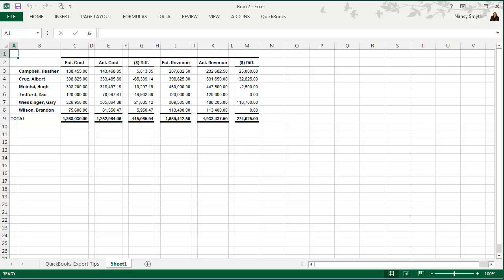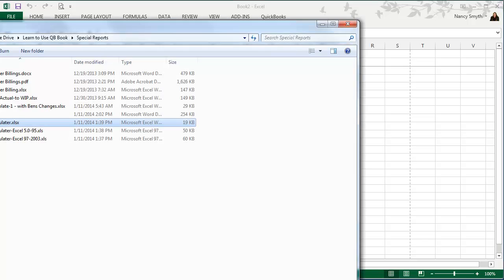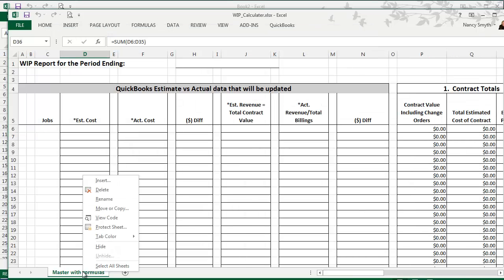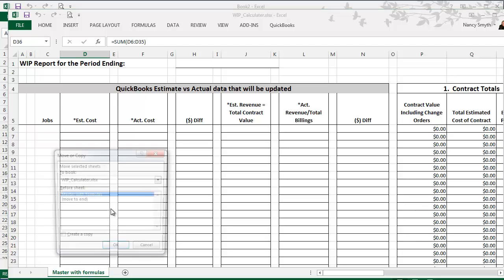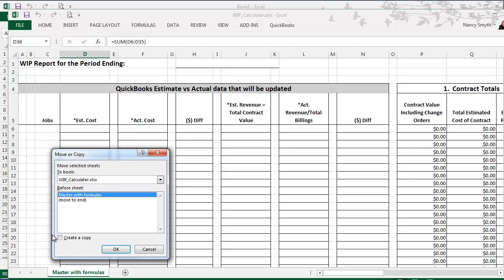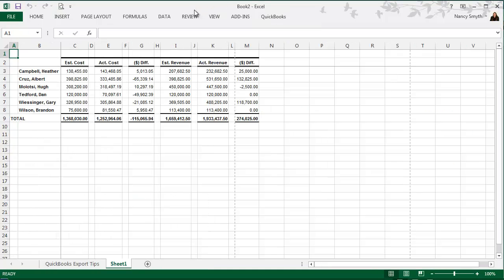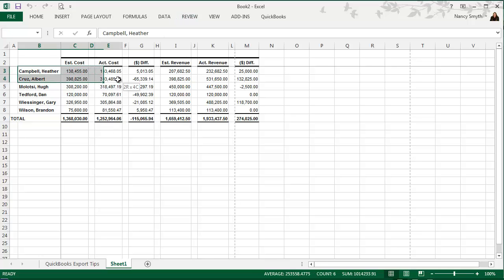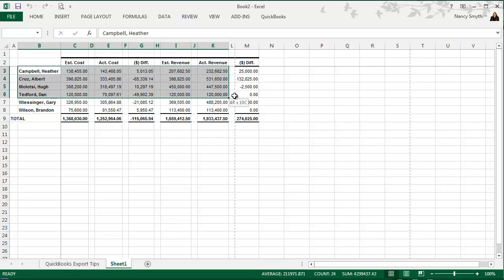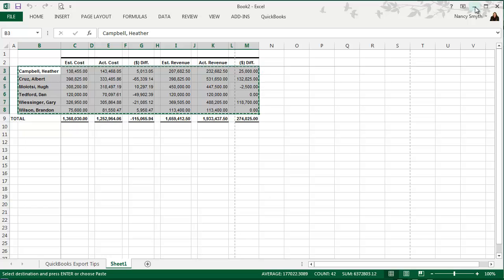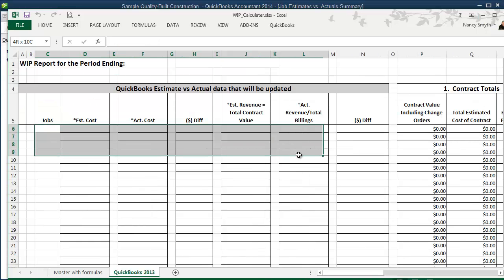Now you're going to open the WIP template. Again, you're going to want to right click on that masters with formula tab. Choose move or copy. You want to tell it you want to create a copy. Move it to the end. Rename it. And then you want to switch over to that exported report. And you're going to want to copy the information from the QuickBooks report and paste it into Excel.